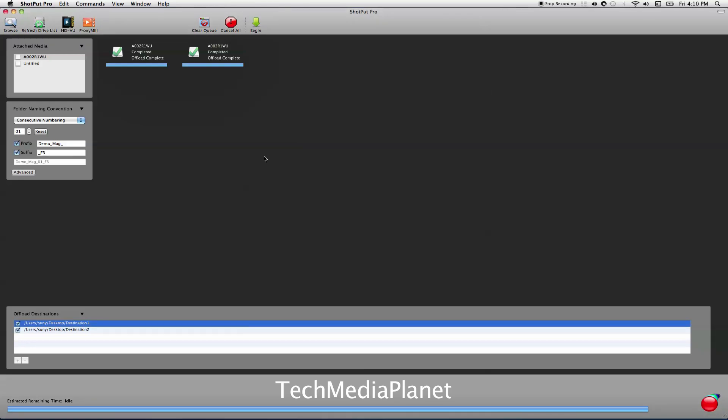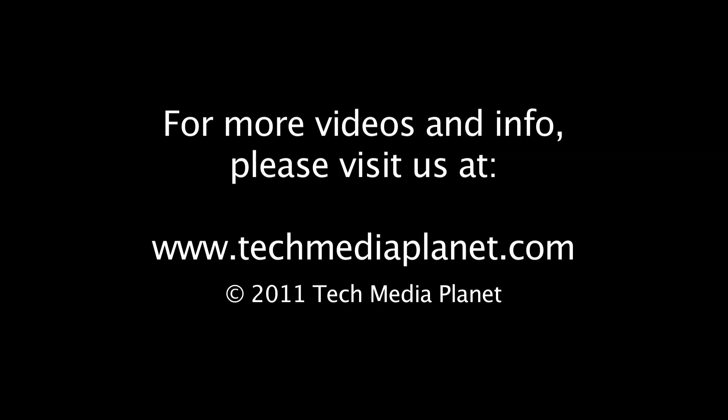Well, that's it for this demo today. I hope you liked it. If you want to see more, don't hesitate to go to www.techmediaplanet.com. Make sure to check out episode 28. We have Dan Montgomery from Imagine Products talking all about Shotput Pro. Thanks a lot.